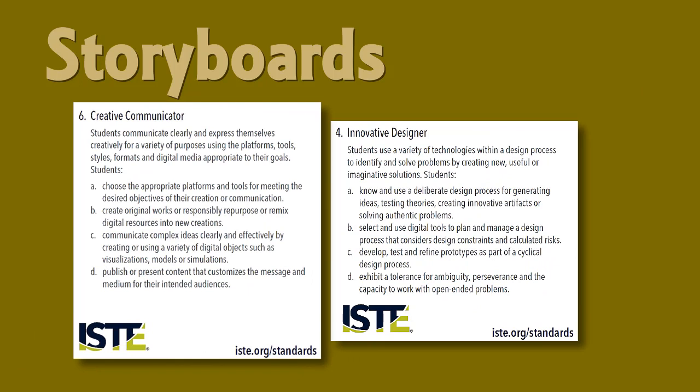In using storyboards, your students will be better prepared to be innovative designers and creative communicators. Let's take a few minutes to look at storyboards.